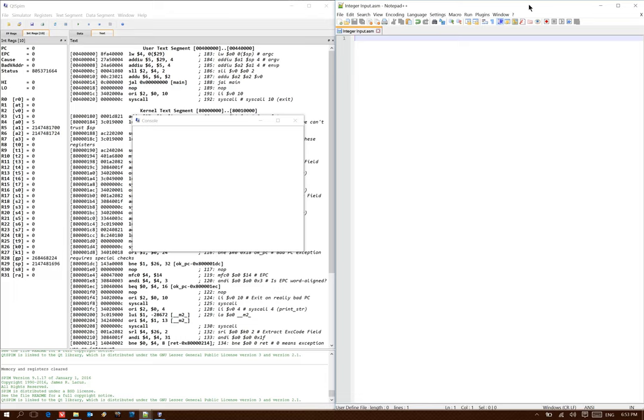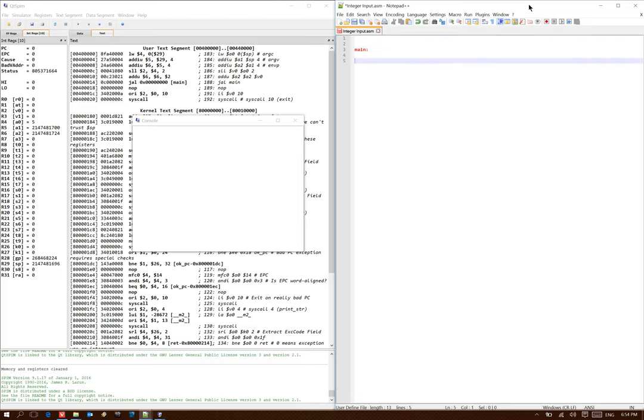This time, we're going to be building a program that can read an integer from the console. So as always, I'll begin with a main label to tell QTSpin where I'd like my program to start.